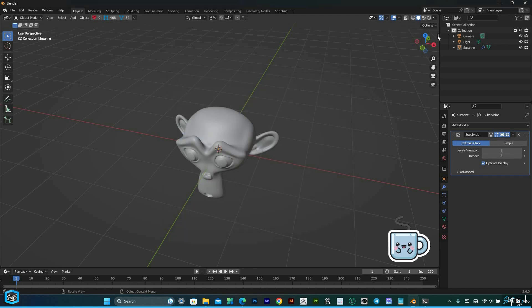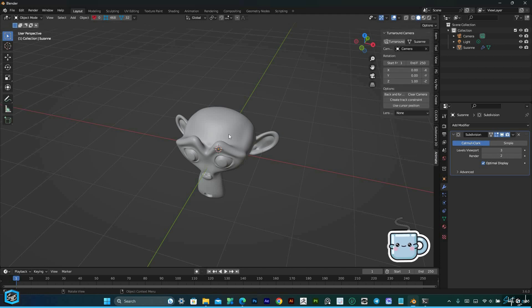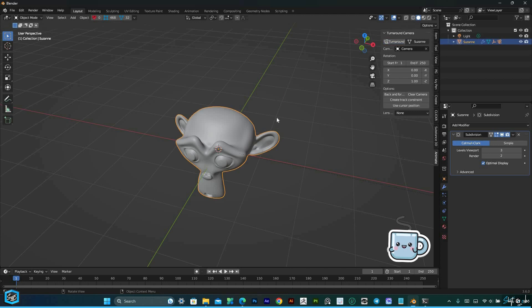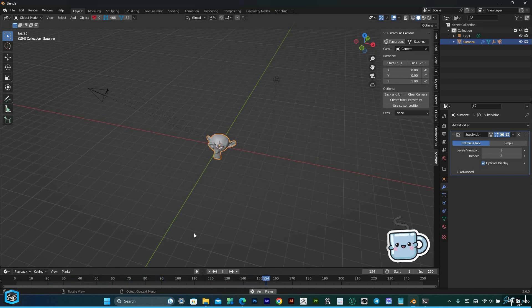Once the add-on is enabled, you'll find it conveniently located in the 3D viewport sidebar under the item tab. Select the object you want to showcase in a stunning 360-degree turntable animation and with a single click of the turnaround button, watch the magic unfold as the camera smoothly rotates around your model.